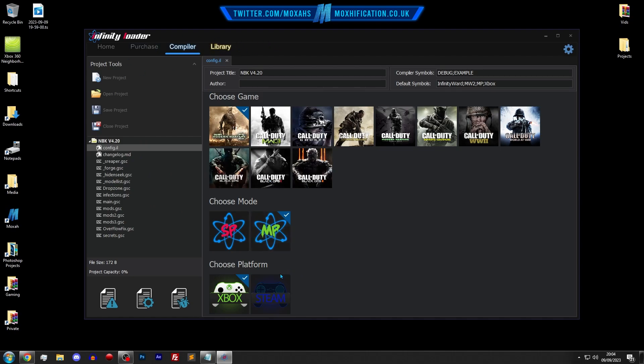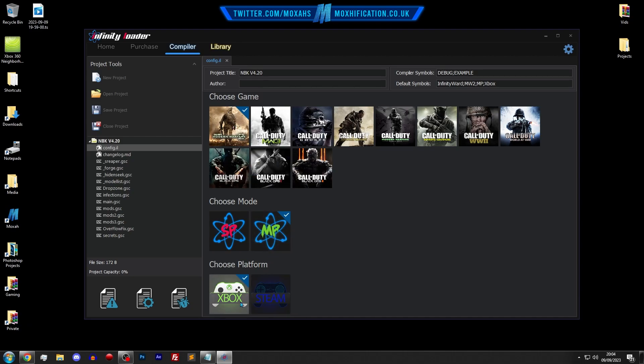All you want to do is make sure that the mode, the platform, and the game is selected. So we've got Modern Warfare 2, multiplayer and Xbox. And then all you want to do is click compile project.